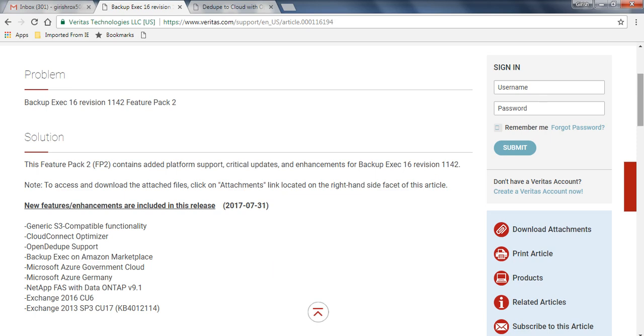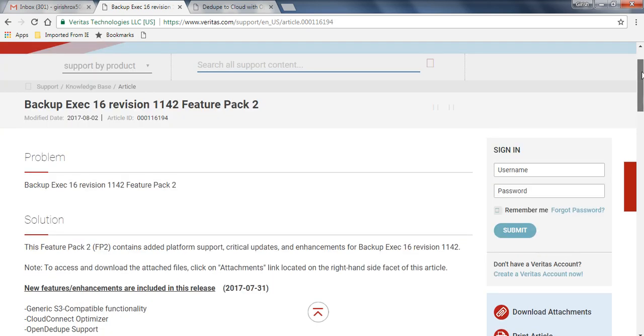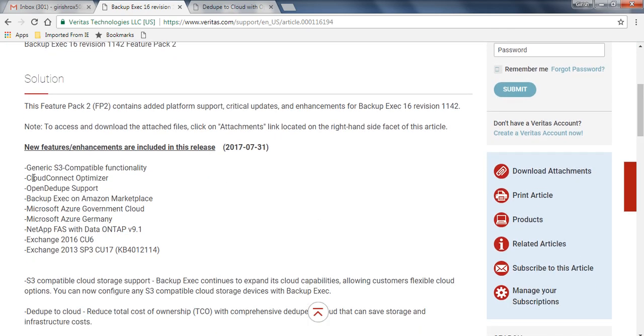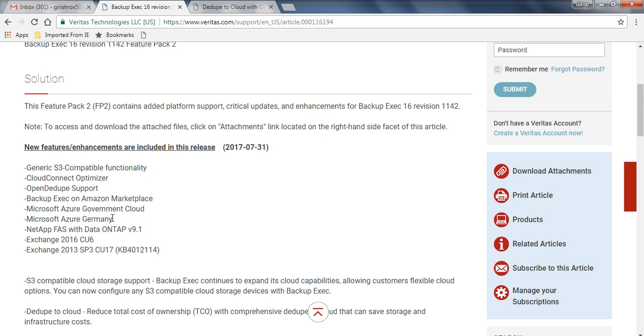As you can see, BackupExec revision feature pack 2 lists all the functionalities that have been added. It now supports generic S3 compatible functionality, cloud connect, open dedup. They've also included BackupExec on Amazon marketplace. Right from within the console you can configure Azure Government Cloud as well as Azure Germany, which is good for GDPR purposes. If you're using cloud storage and don't want to move your data out of the European Union, you can configure that from within the console, as well as support for NetApp and Exchange 2016 and 2013.